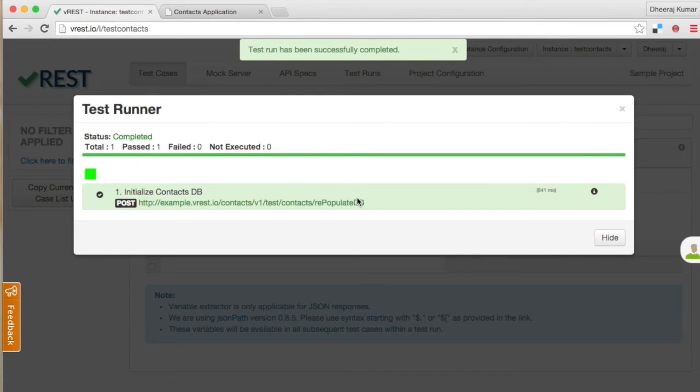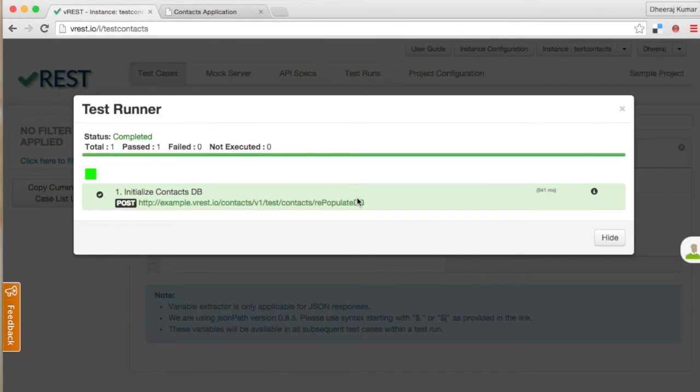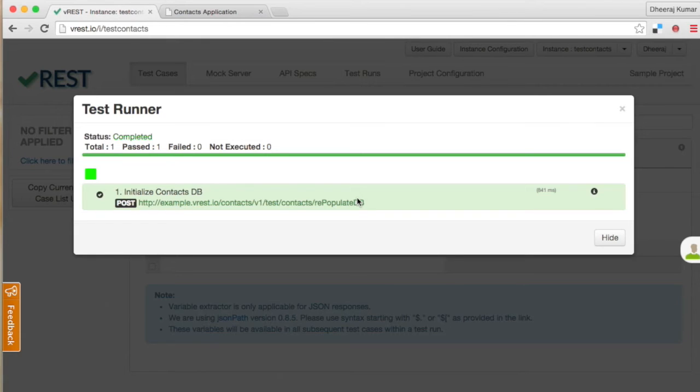Till now I have demonstrated the manual way of creating a test case in vREST. Let us move on to the more powerful recording feature of vREST. We will now create other test cases for our contacts application via recording.